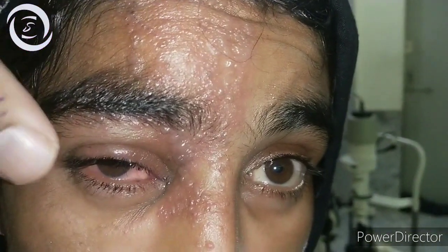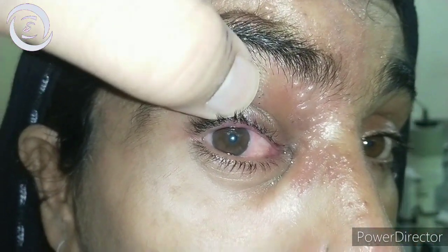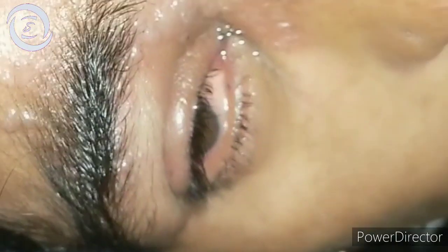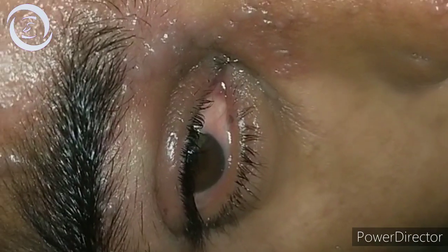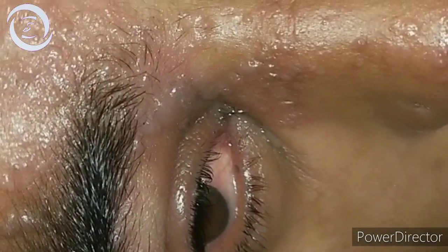Herpes zoster is a common condition — one among three people develops this condition in their lifetime, so it is that common. Herpes zoster ophthalmicus is a type of shingles involving the dermatome supplied by the ophthalmic division of the trigeminal nerve. The eye may or may not be involved, but in this patient you can see the boil on the tip of the nose — that is known as Hutchinson's sign.